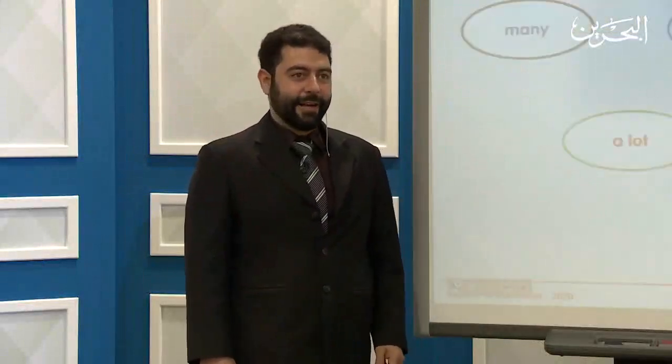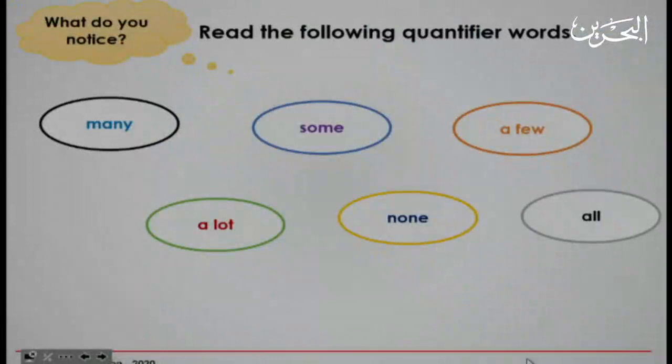All right, so what do you notice? Read the following quantifier words. We have six of them: many, some, a few, a lot, none, and all.